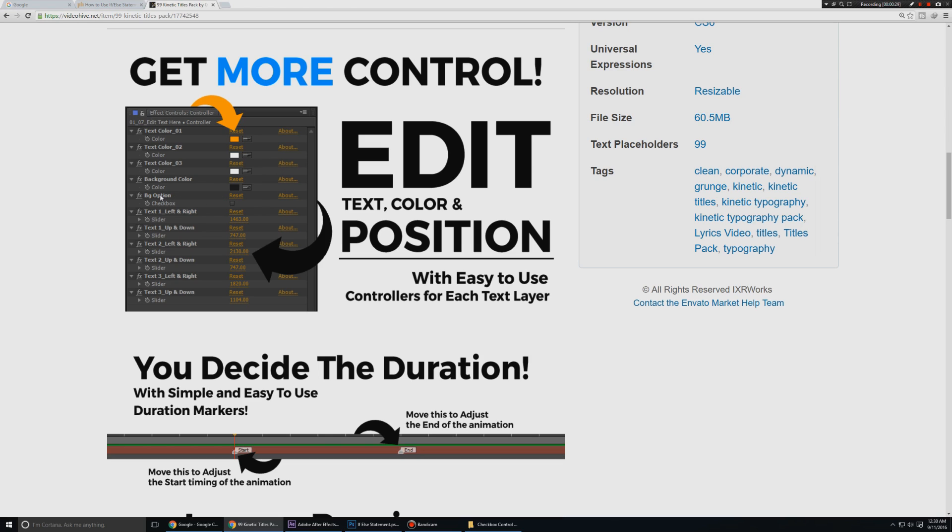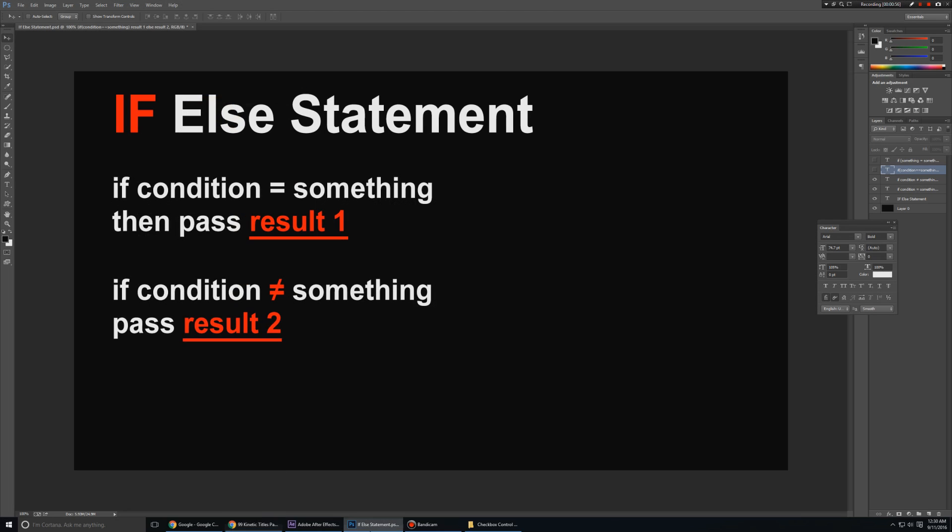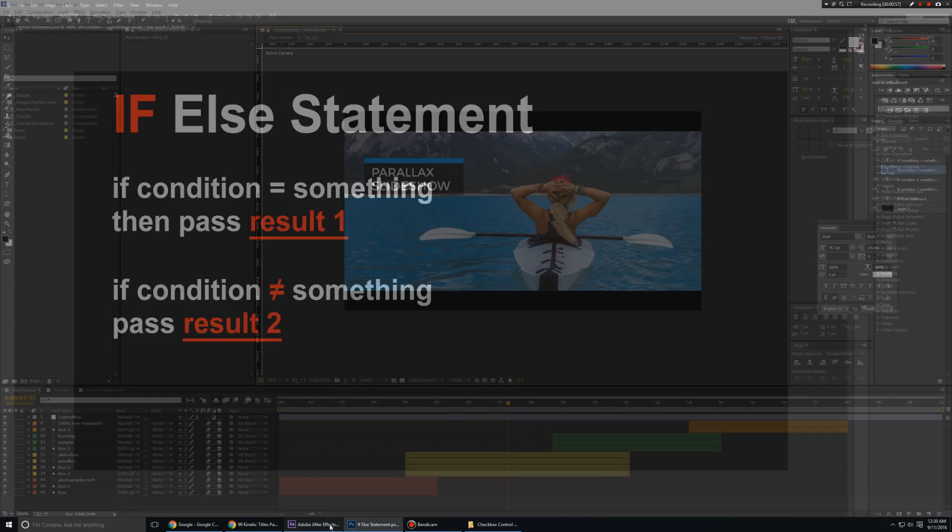It got some sales in a very short amount of time, and one of the features that I included in the template is a BG option checkbox. What this basically does is that if you put a checkmark on this option, it's going to render the design with transparency, so it's not going to have any background and you can use it in any video editor. If you remove the checkbox, then you can render this with a background which is also linked to a color control. So how did I do this? How did I create this checkbox control? That is what I'm going to teach you guys in today's episode.